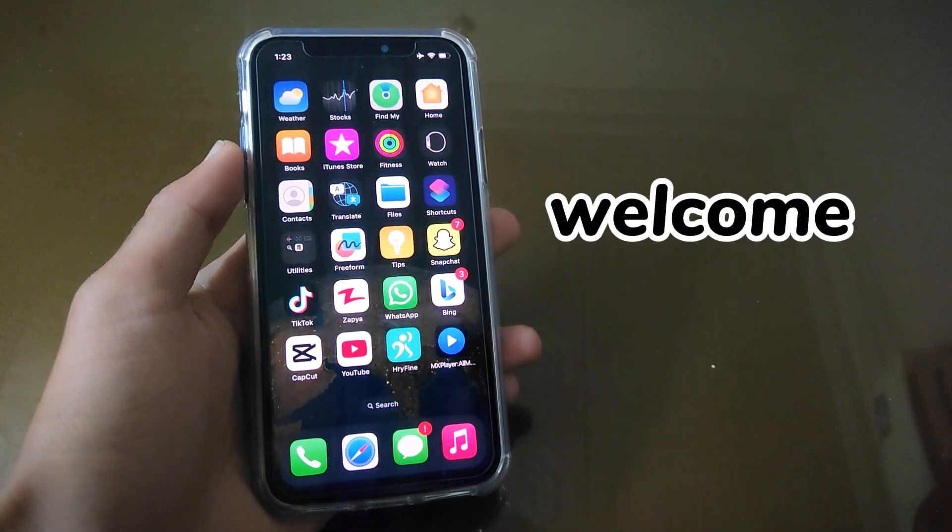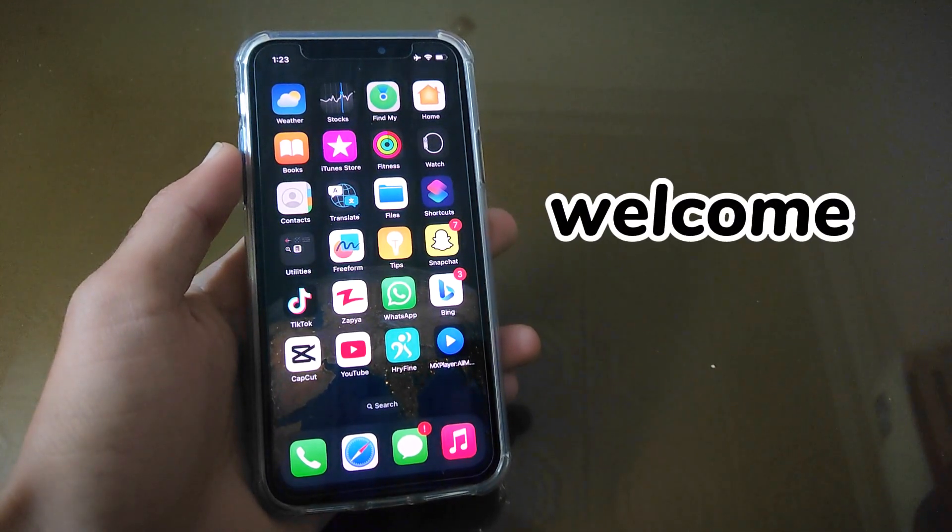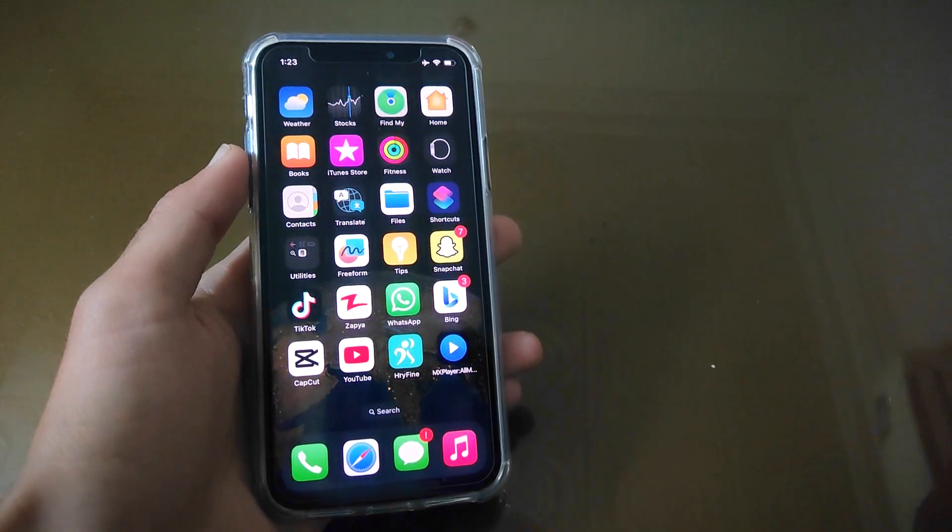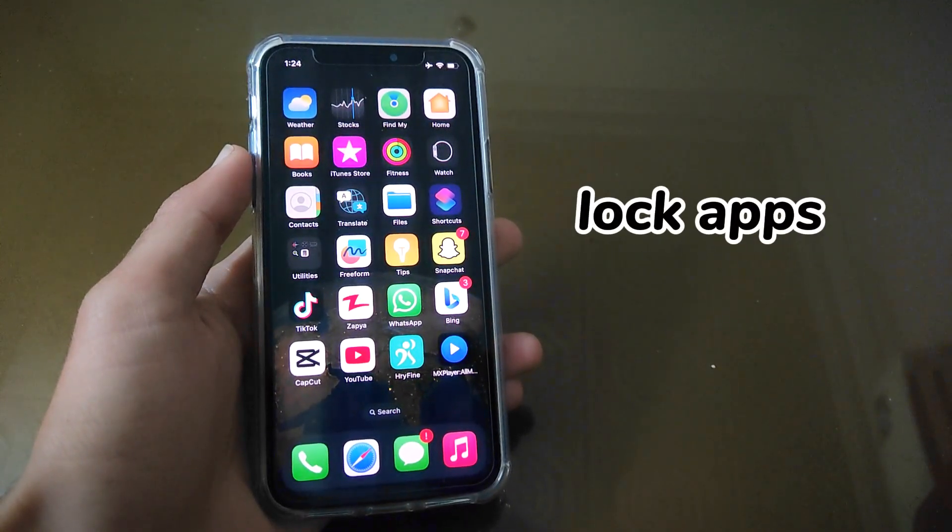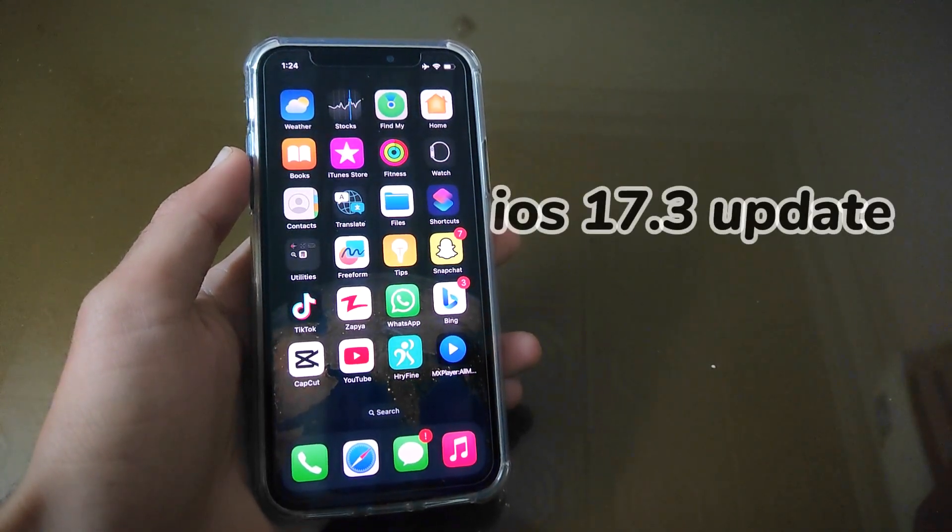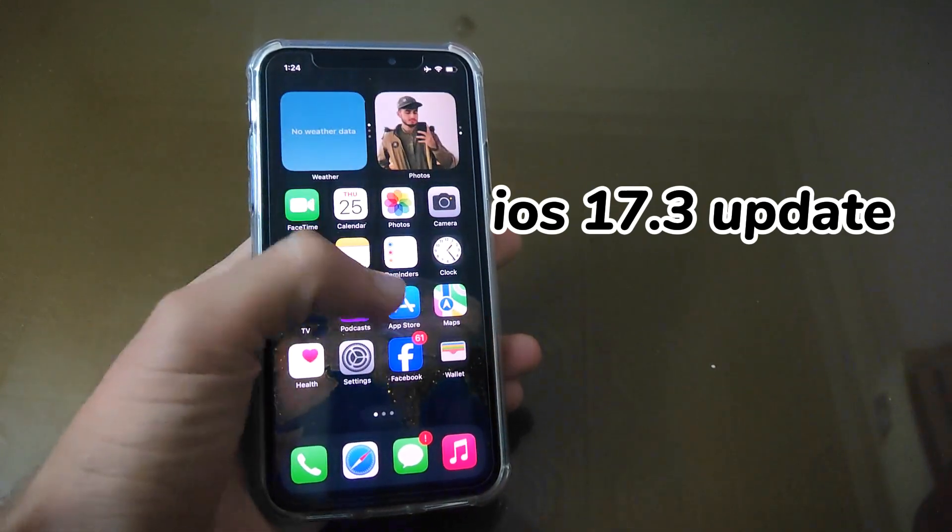Hello everyone, welcome back to my YouTube channel 99Reviews. In this video, I am going to tell you guys about how to lock apps in your iPhone after iOS 17.3 update. So let's start the video.